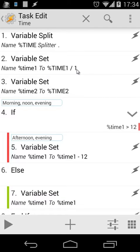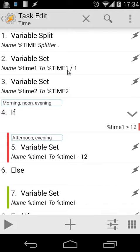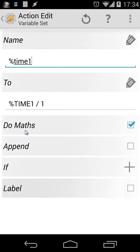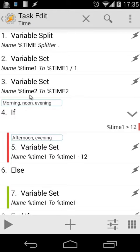We're going to set variable %time1 to %TIME1 divided by 1. I'm doing this because I want to remove the zero before the number. For example, 7 o'clock would normally say "zero seven," so I'm going to divide that by 1. If you write this inside your task, you have to write %time1 space / space 1. Also be sure that you use Math. Then we're going to set %time2 to %TIME2 as a local variable. %time2 will be the minutes, %time1 will be the hours.